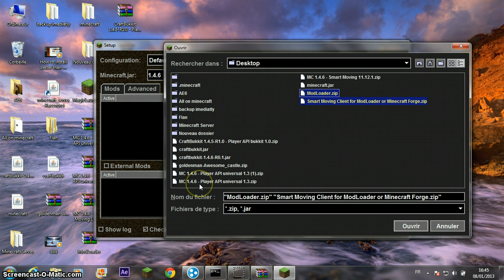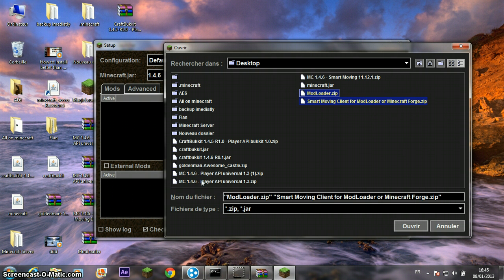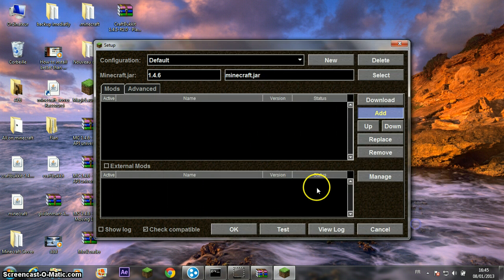Select MC 1.4.6 Player API Universal 1.3 ZIP. OK.